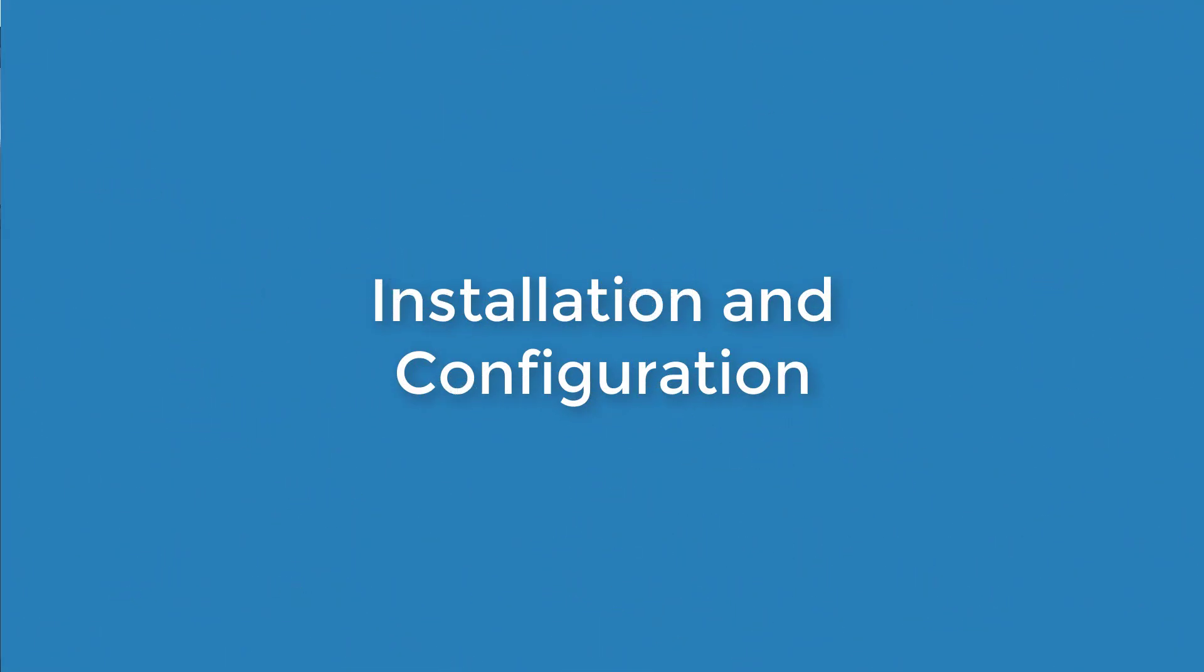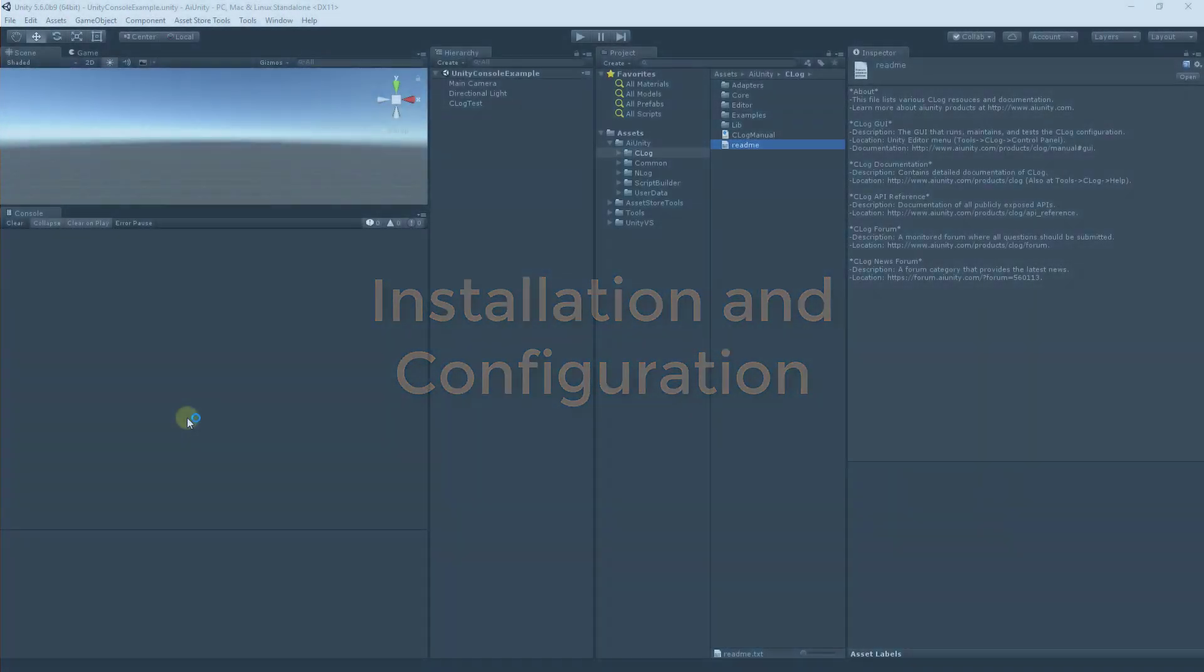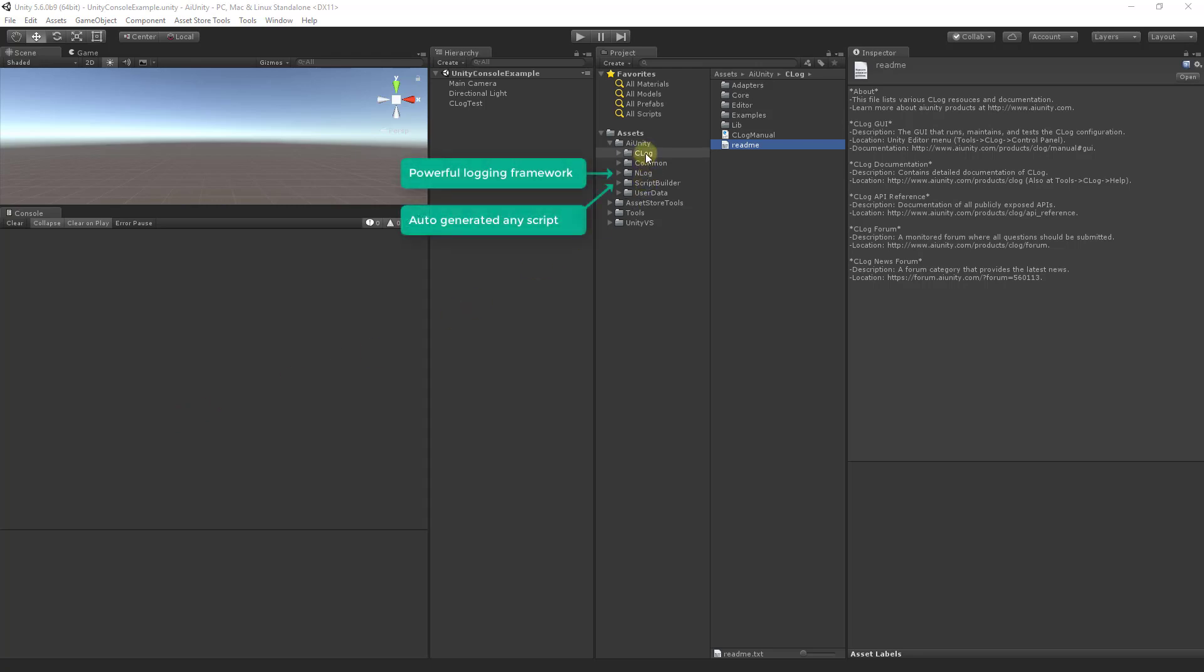This is a review of how C-Log is installed and configured. To begin, download and install C-Log from the Unity asset store. It will be placed here in the AI Unity directory alongside other AI Unity products.